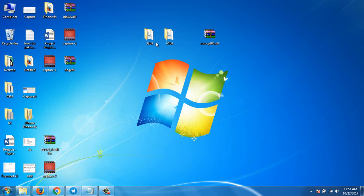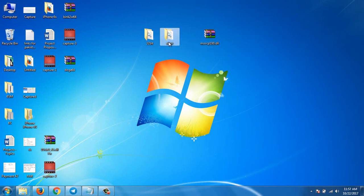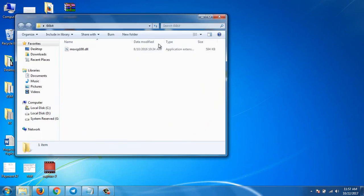You will get a 64-bit and 32-bit version, so you will have to choose which version you have on your PC. If you are using a 64-bit version PC, you'll use the 64-bit file. I'm using a 64-bit version so I'll use that one.